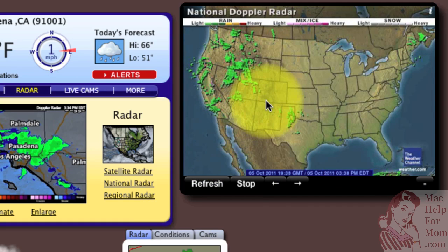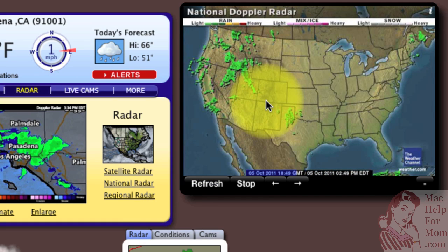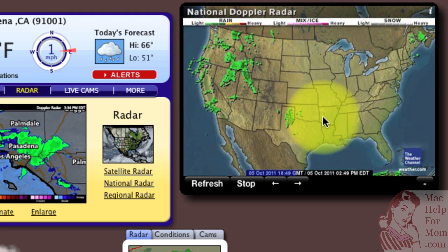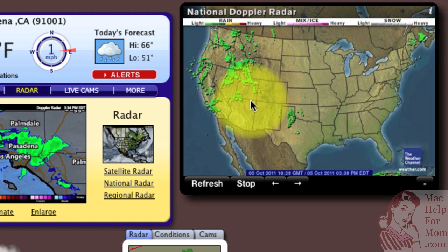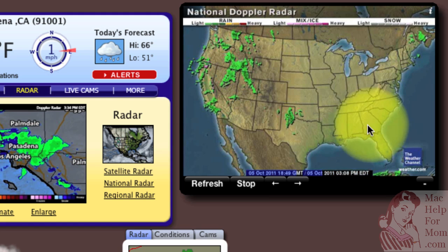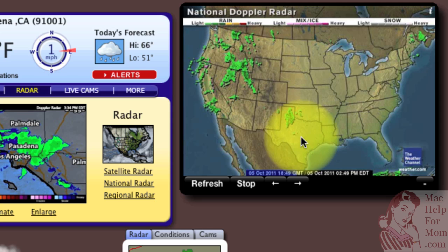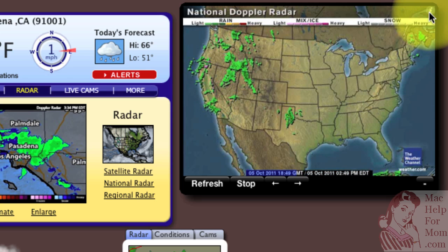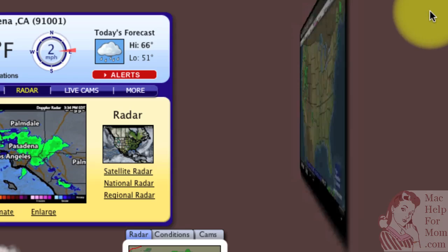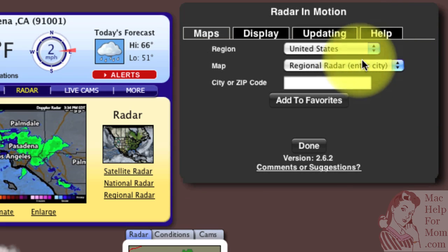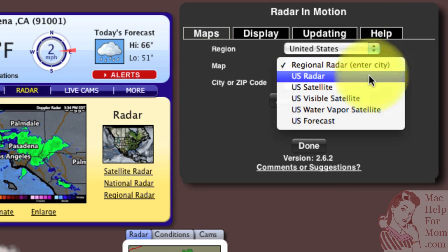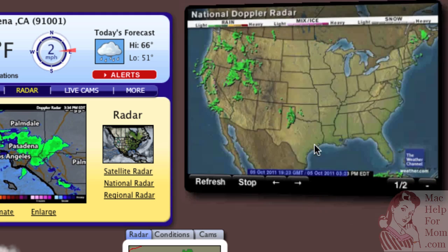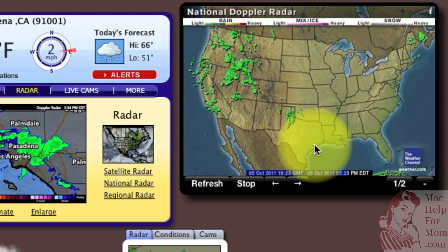Finally, Anna on Facebook recommended this one which is called Radar in Motion, and it's really great because it has by far the largest weather map. And it's not just a radar map — you can change it to a bunch of different things. You could do a satellite map, for example.